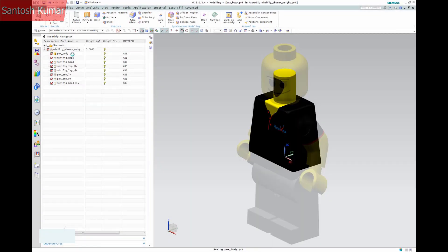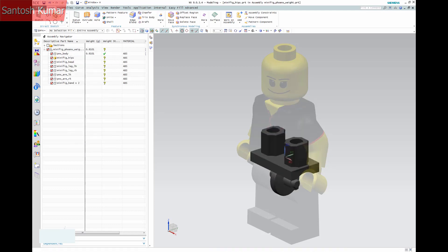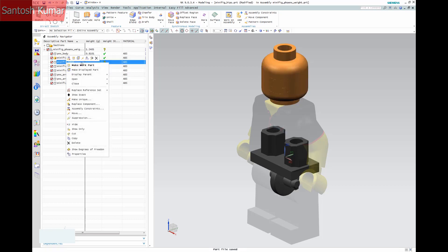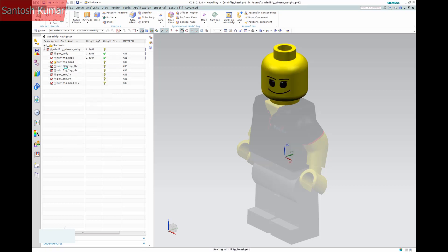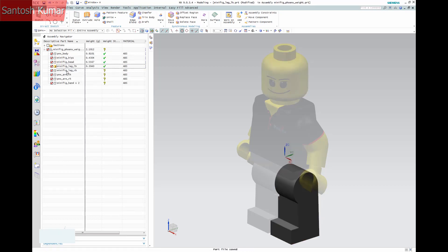Now you can see that saving the part will calculate and populate the column with the weight. The assembly weight will also add up all the components for the combined weight.